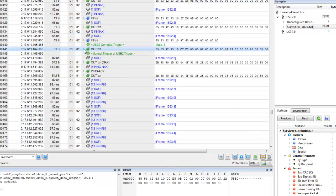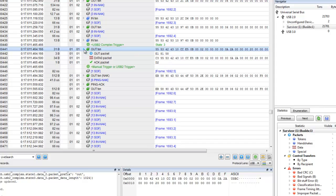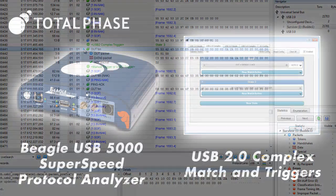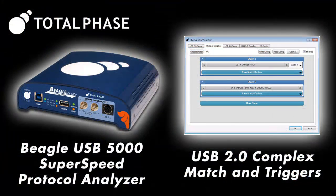As we've seen, the USB 2.0 complex match and trigger system of the Beagle USB 5000 analyzer allows users to quickly and easily define multi-state data patterns to trigger a USB 2.0 capture.